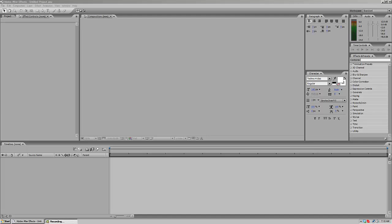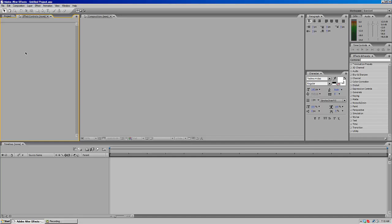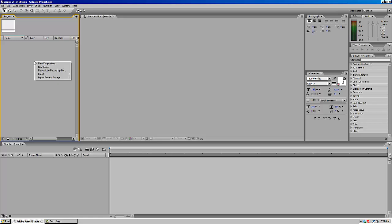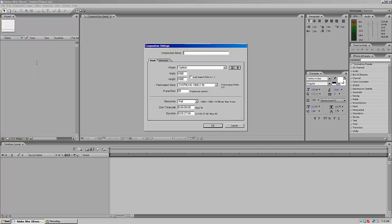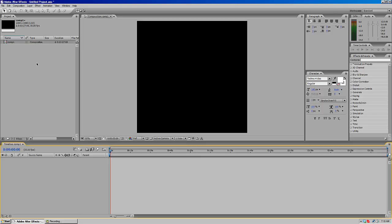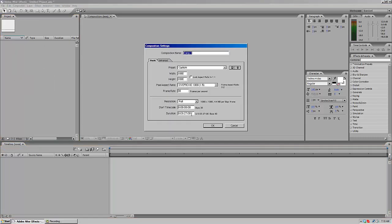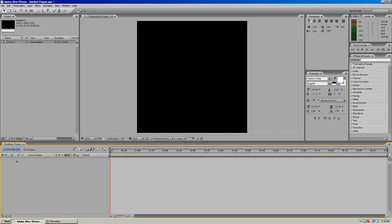Hey, subscribers! Hunter here, and today I'm going to show you guys how to make a shattering effect in Adobe After Effects really easily. Basically, I'm just going to create a new comp — I'm going to name it Comp1. Let me delete this comp and set the time to about 10 seconds, then create the comp.